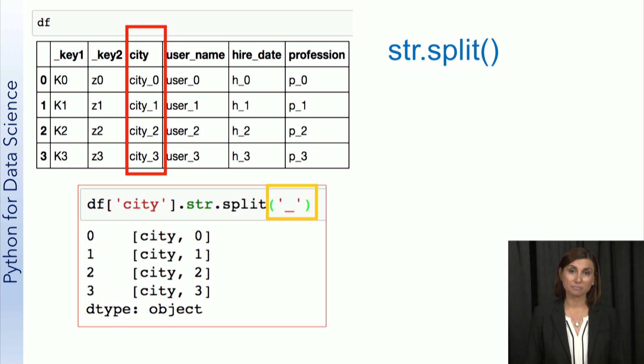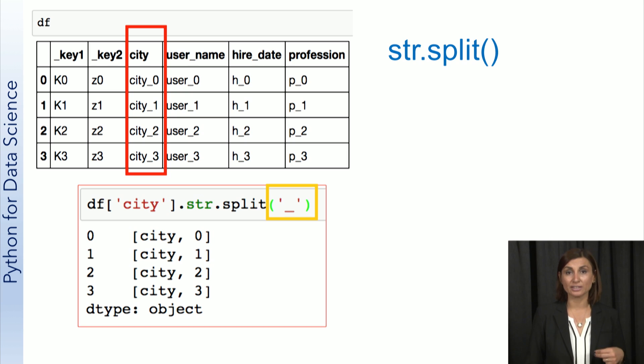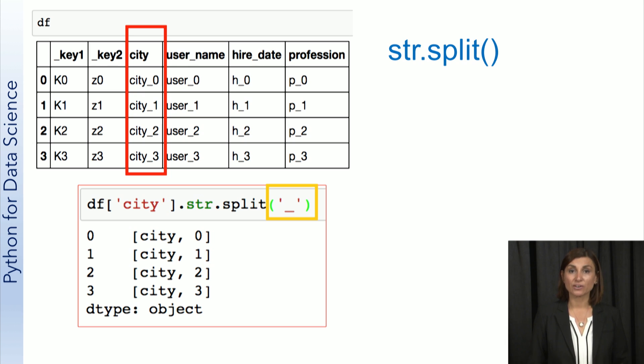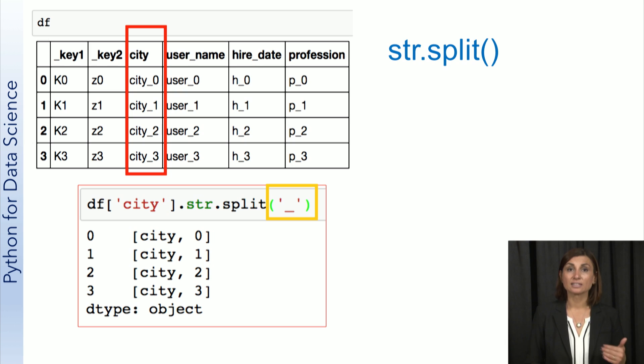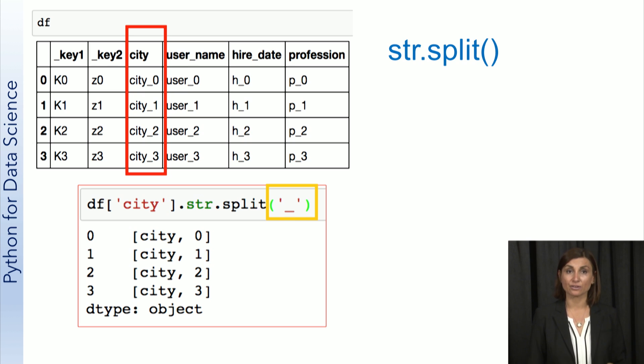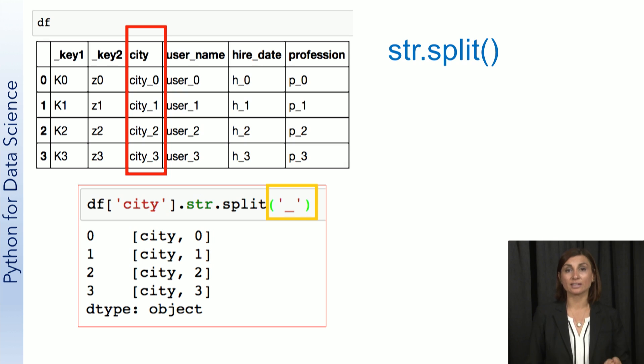To be clear, the city field now contains an array of strings rather than just a string. For the split function itself, notice that city_0 has been turned into two strings, city and zero. The same has been applied for each string in the city column.